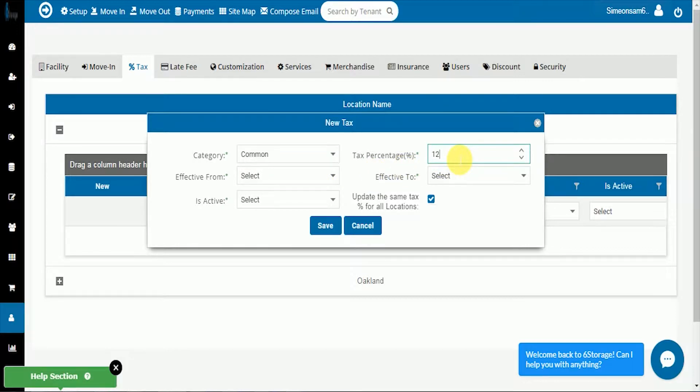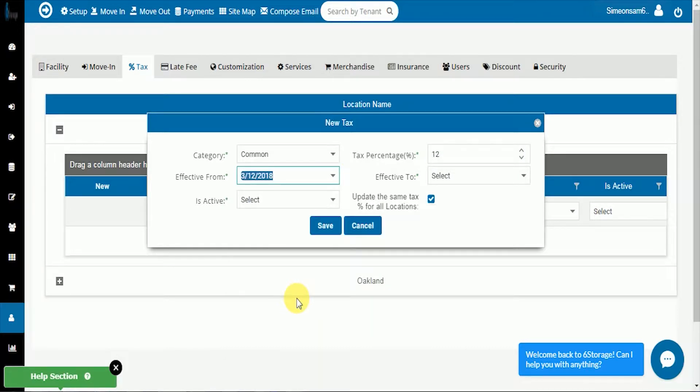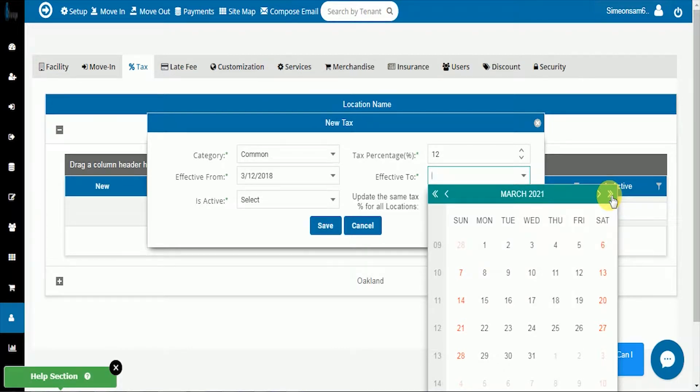The effective date can be today and the to date can be sufficiently in the future that you won't have to reset it soon.